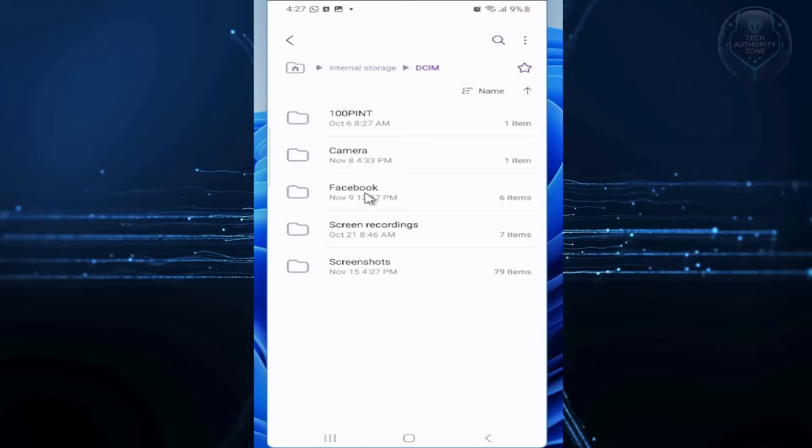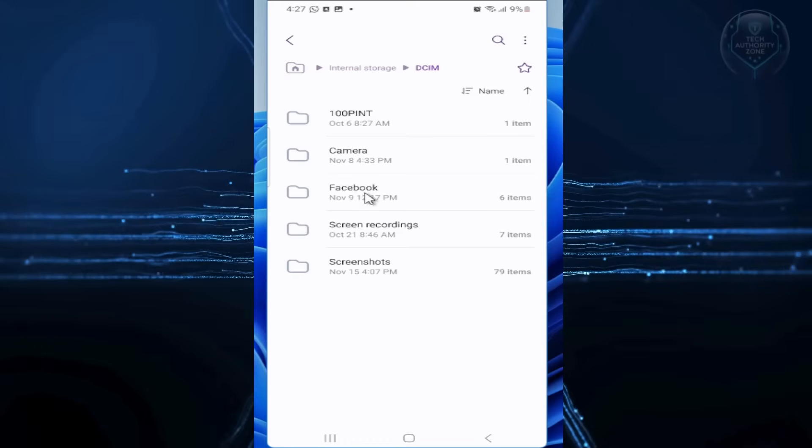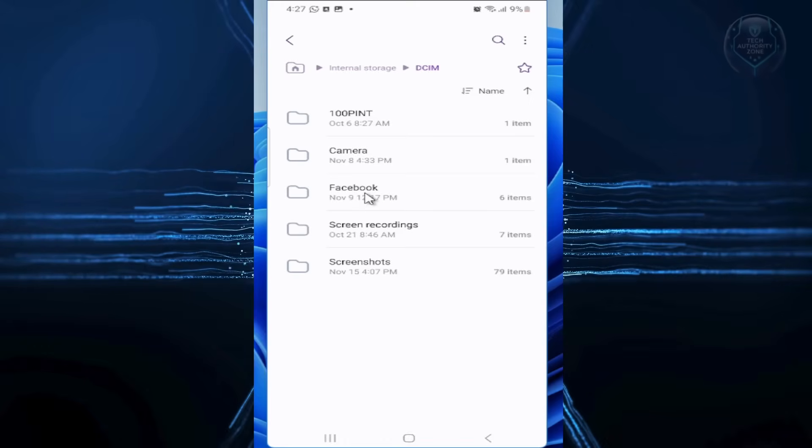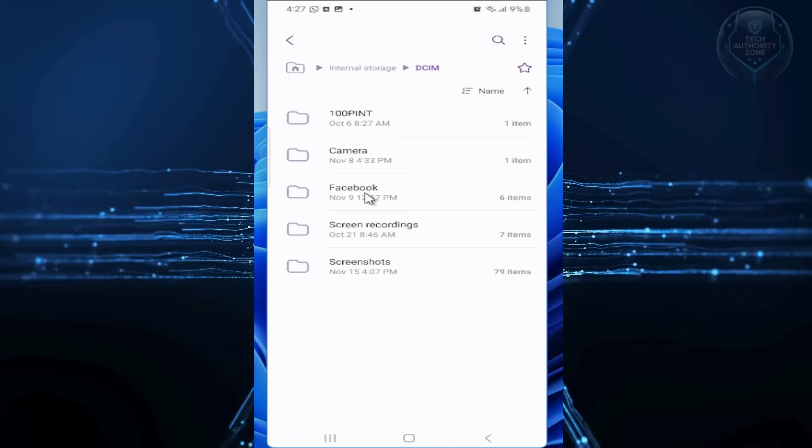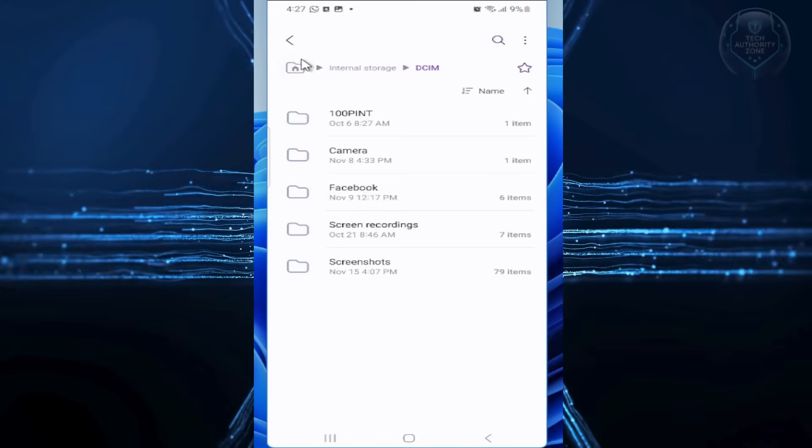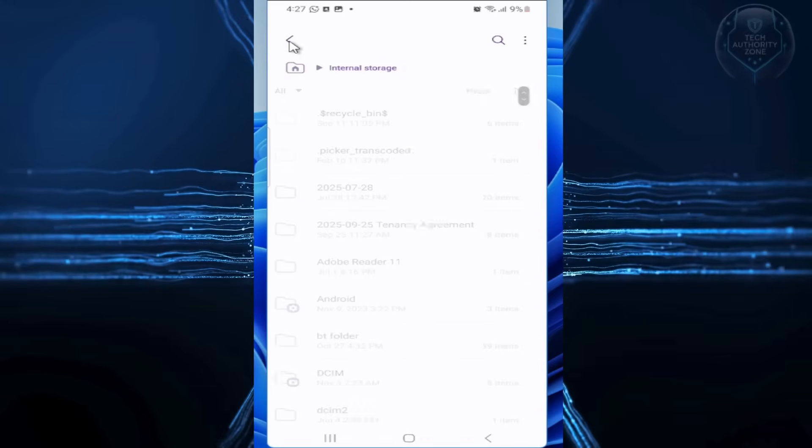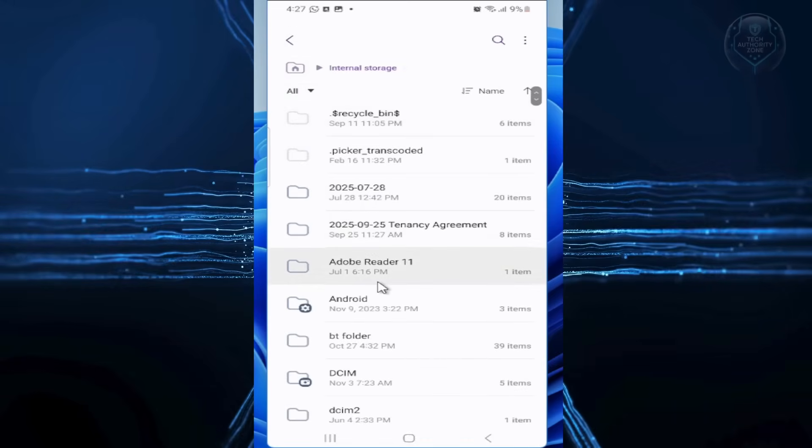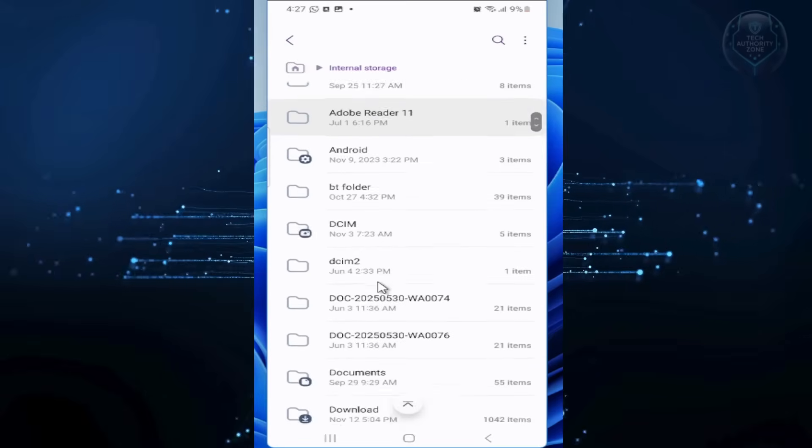Inside, you'll see a hidden folder called Thumbnails. The dot makes it hidden. Open it if found. In my case, this hidden folder is found in my Pictures folder.